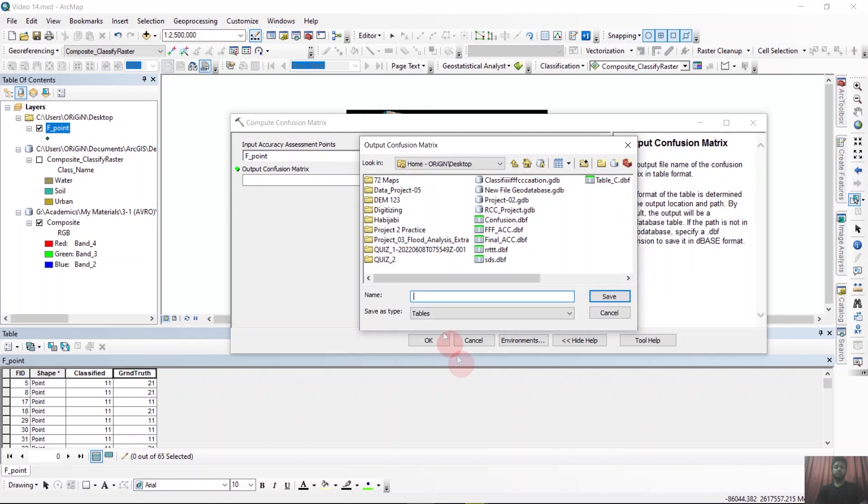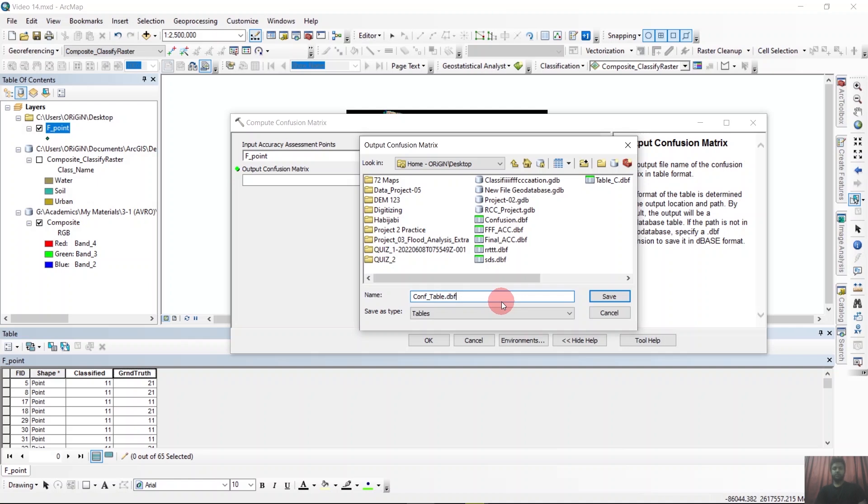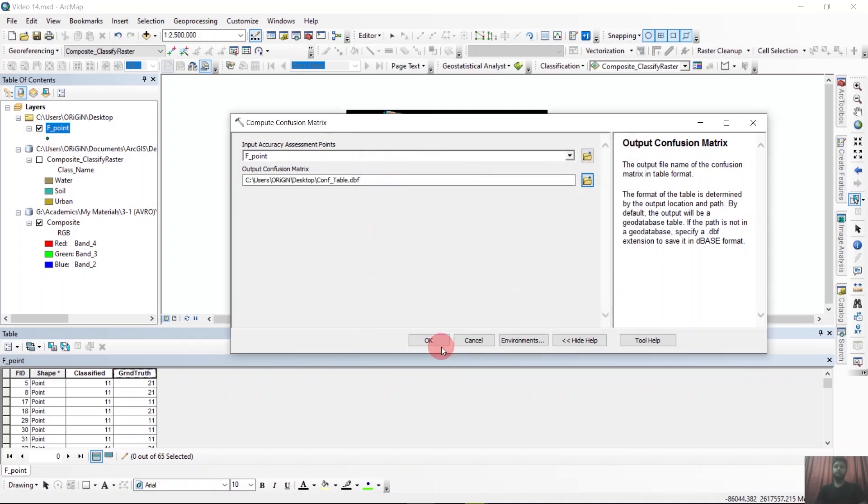And save it as... And we have to give .dbf extension because it will save as ArcGIS default attribute table format. So after saving it.